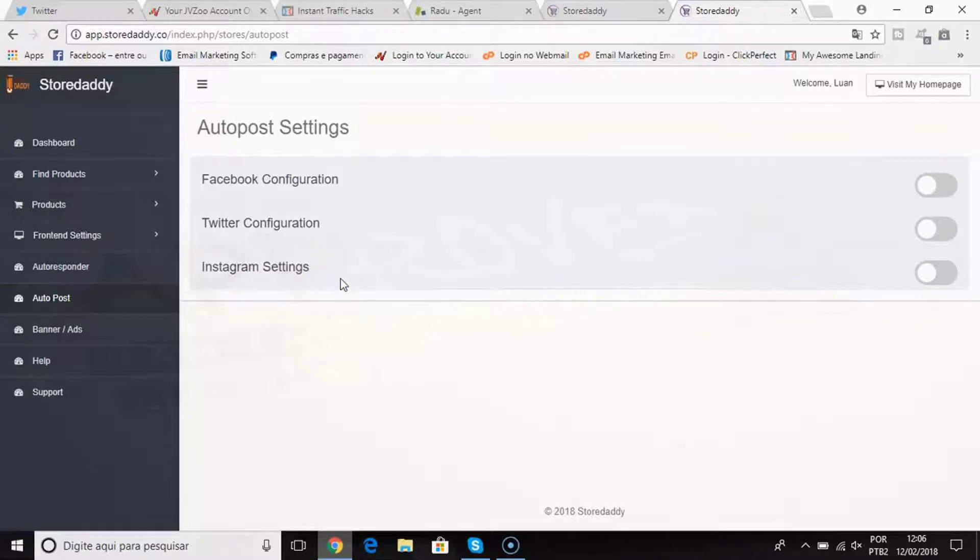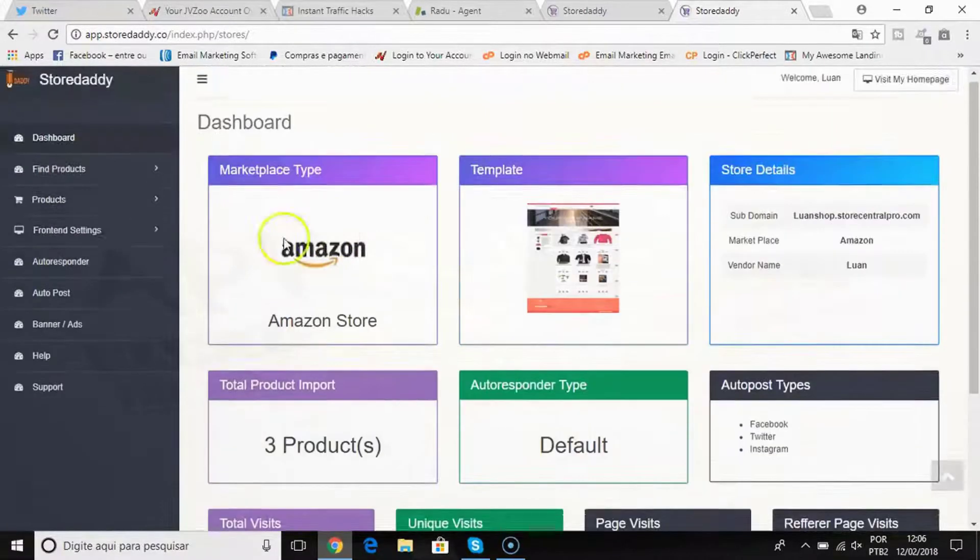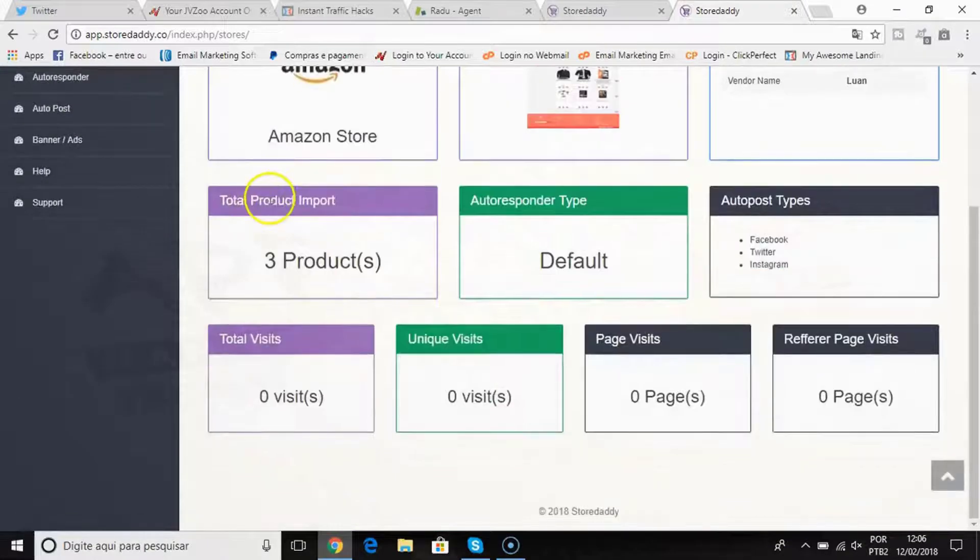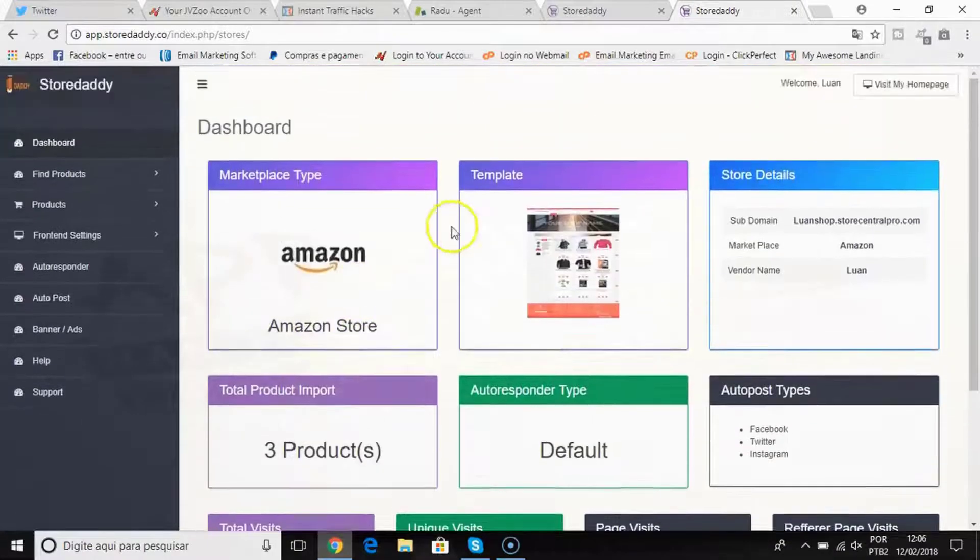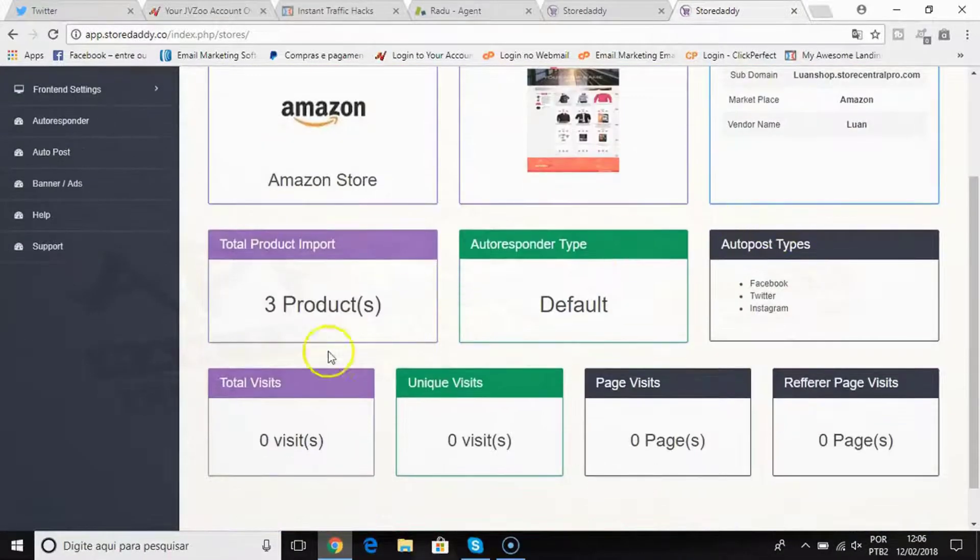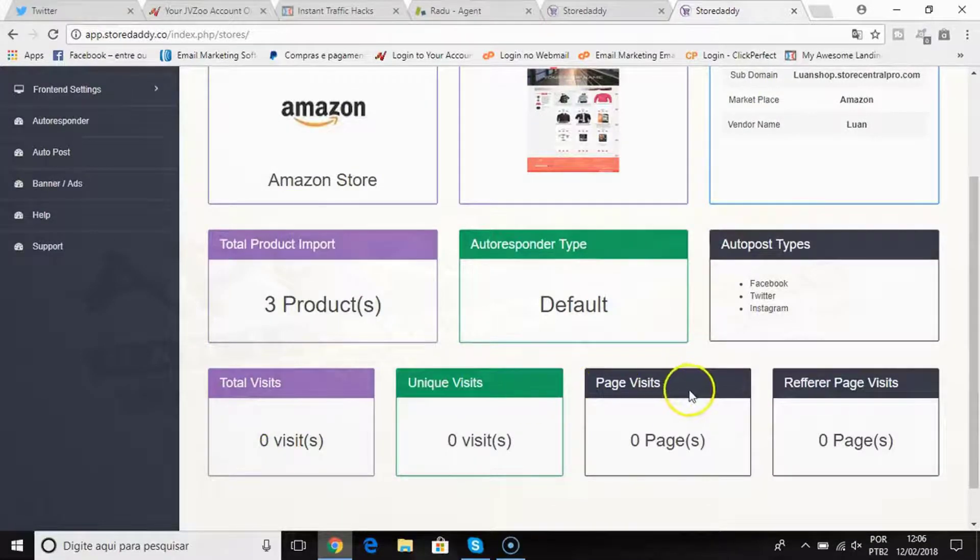Back in here just to show you, the products get added to my store and also I have this beautiful dashboard here where I can see the total visits, the unique visits, the page visits.